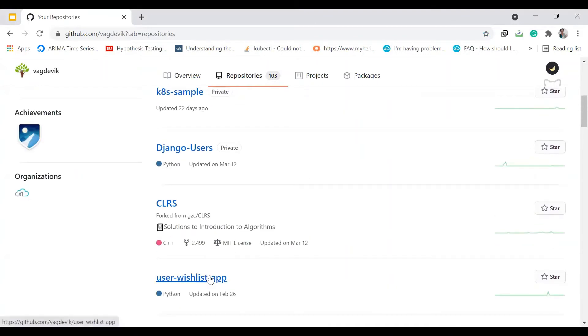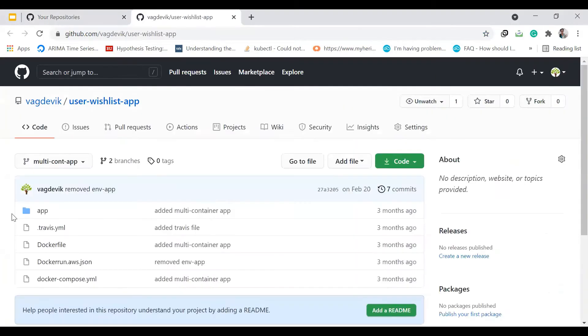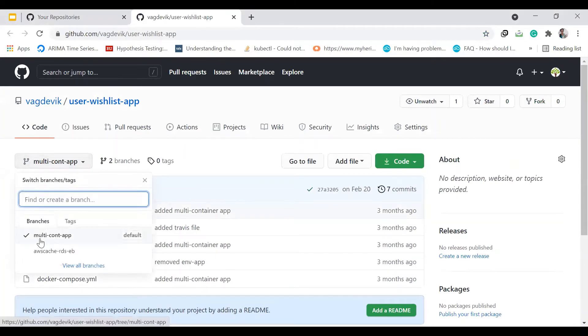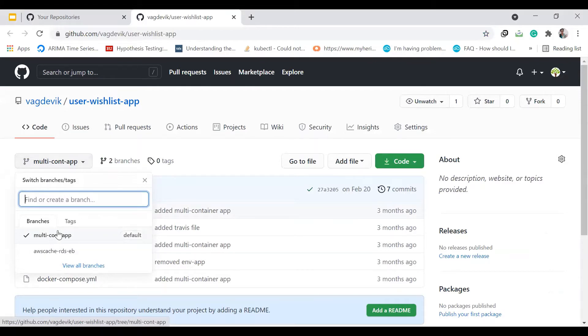So if you remember, this is the app. So it has two branches, multi-container app, which we have deployed this app as is on Elastic Beanstalk. And the next one is